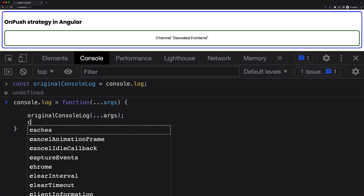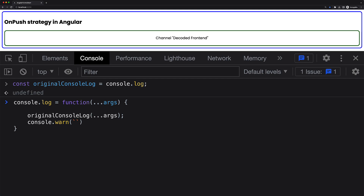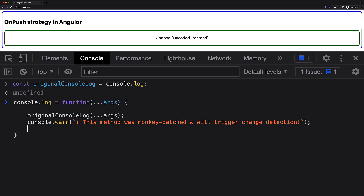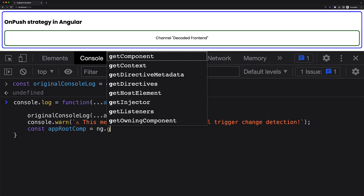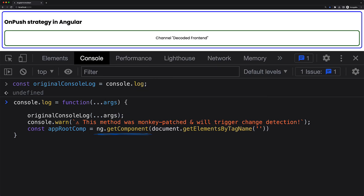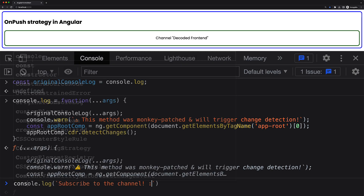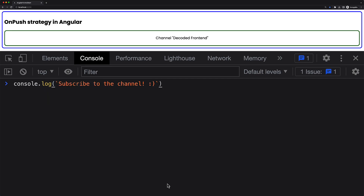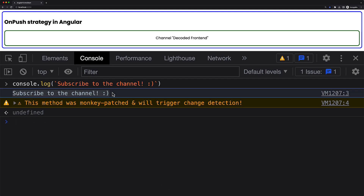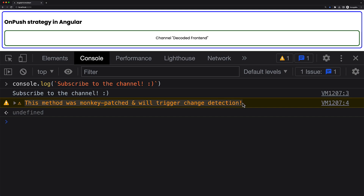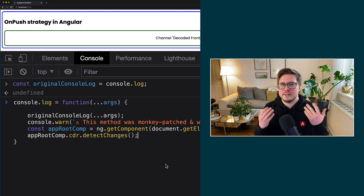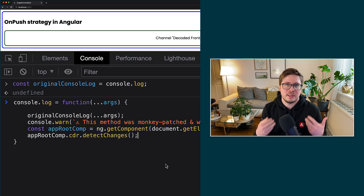For example, we can warn a developer that this patched console.log will trigger recursive view checking. We can actually trigger it by getting a reference to the application root component instance using the corresponding method in the ng object — a utility object available in the global window object when you run your Angular application in development mode. Since this component has access to change detector ref, we can trigger view checking for the root app component. So now, if we call console.log anywhere in our application, the monkey patched version will be called, which calls the original console.log, prints a warning, and triggers view checking for the root component. This is a very simplified version of what Zone.js does with native browser APIs.